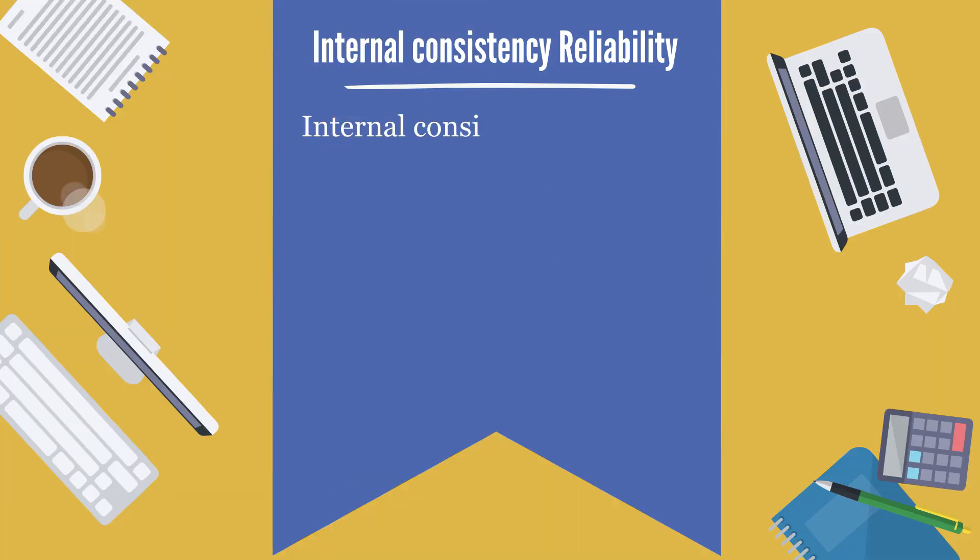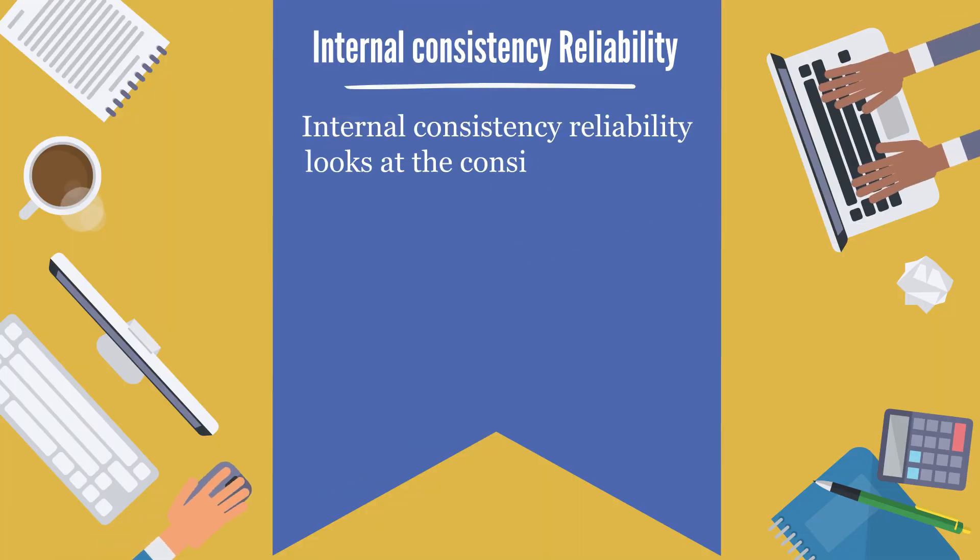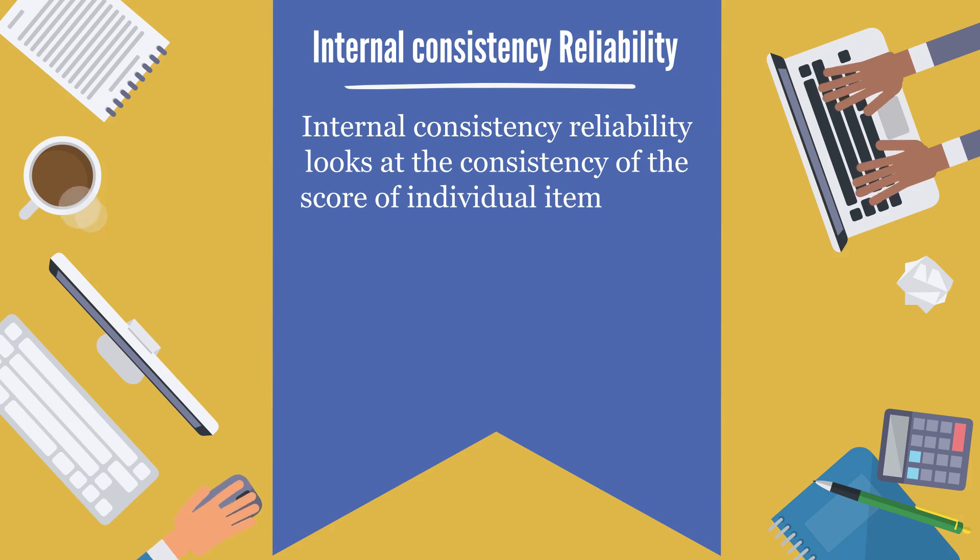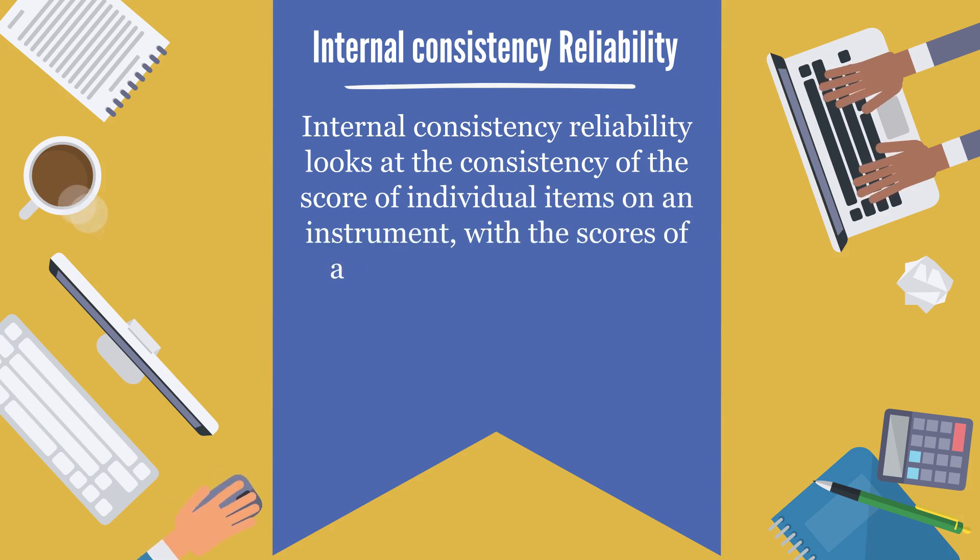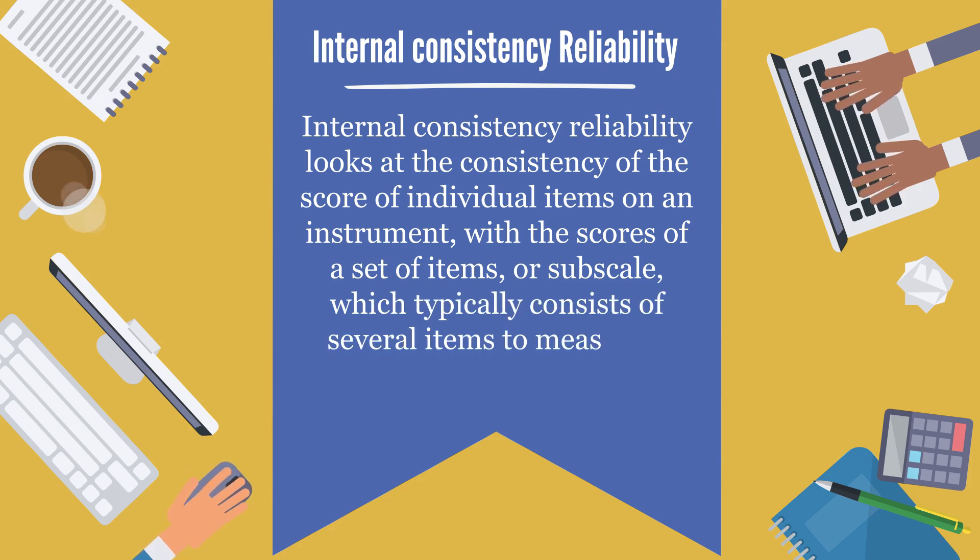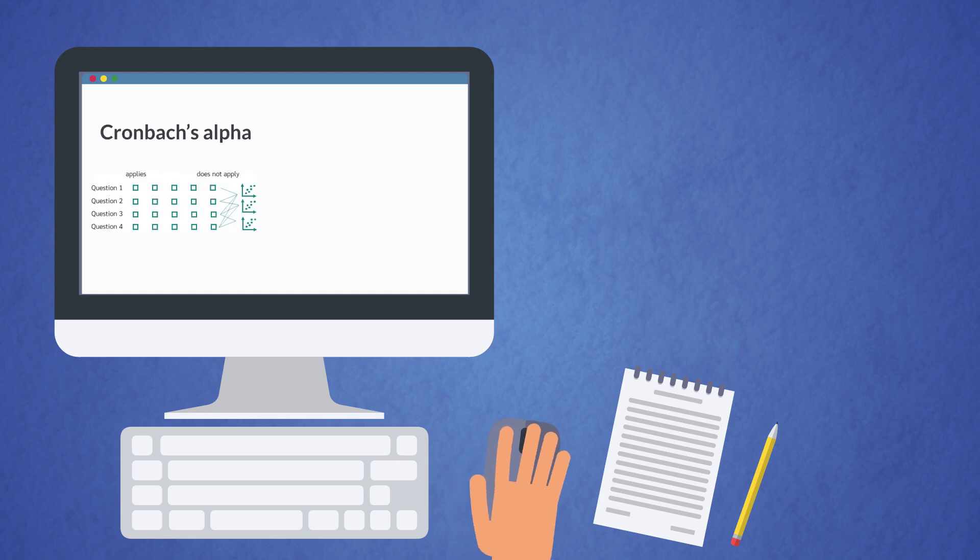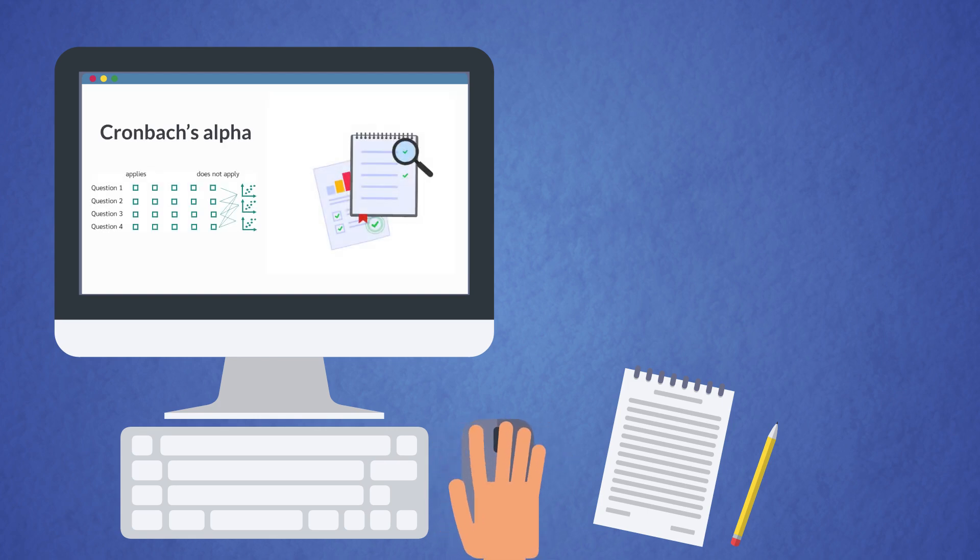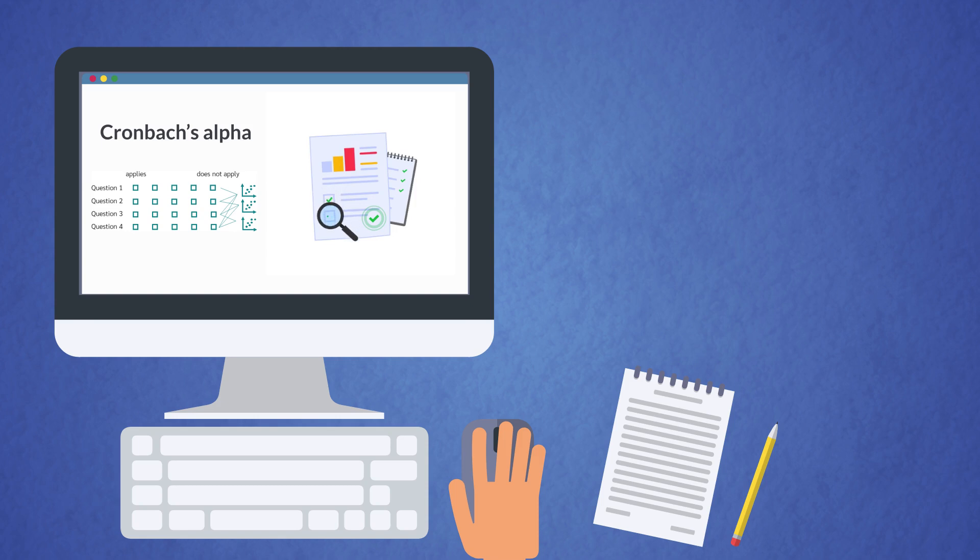Internal consistency reliability looks at the consistency of the score of individual items on an instrument with the scores of a set of items, or subscale, which typically consists of several items to measure a single construct. Cronbach's alpha is one of the most common methods for checking internal consistency reliability.